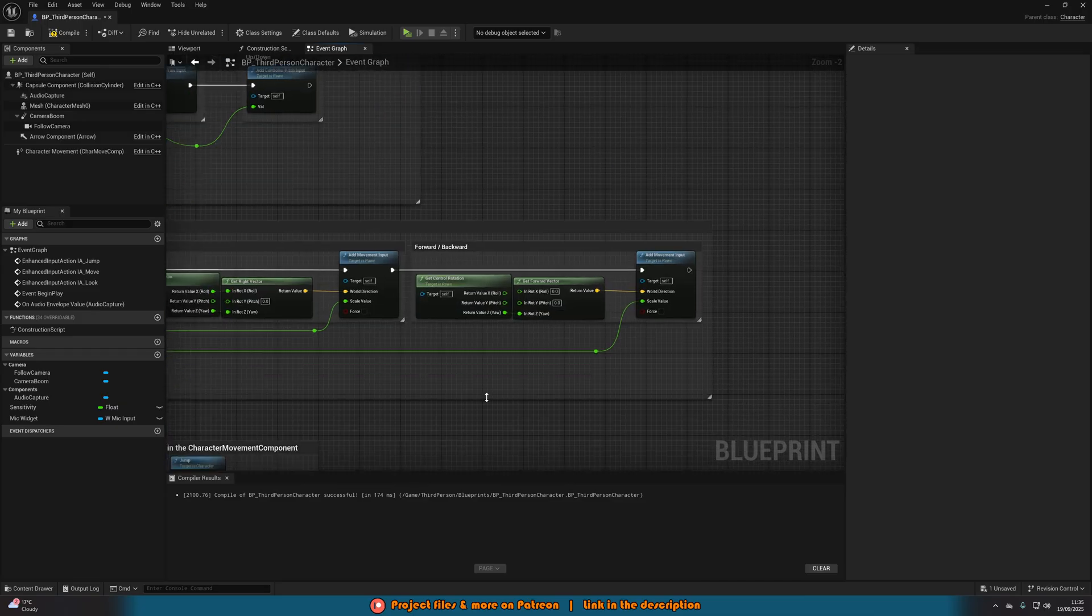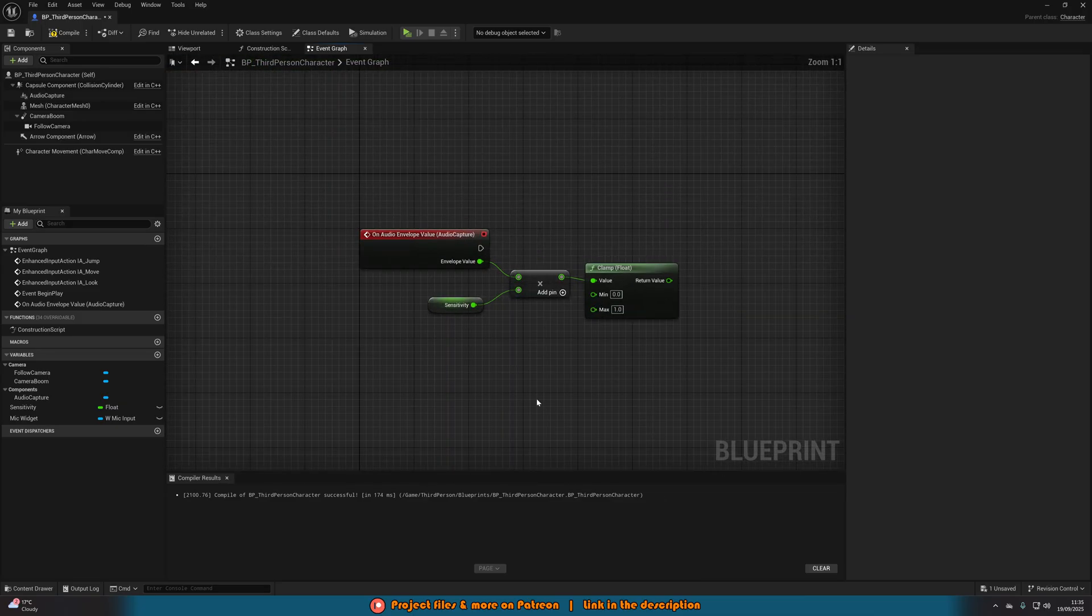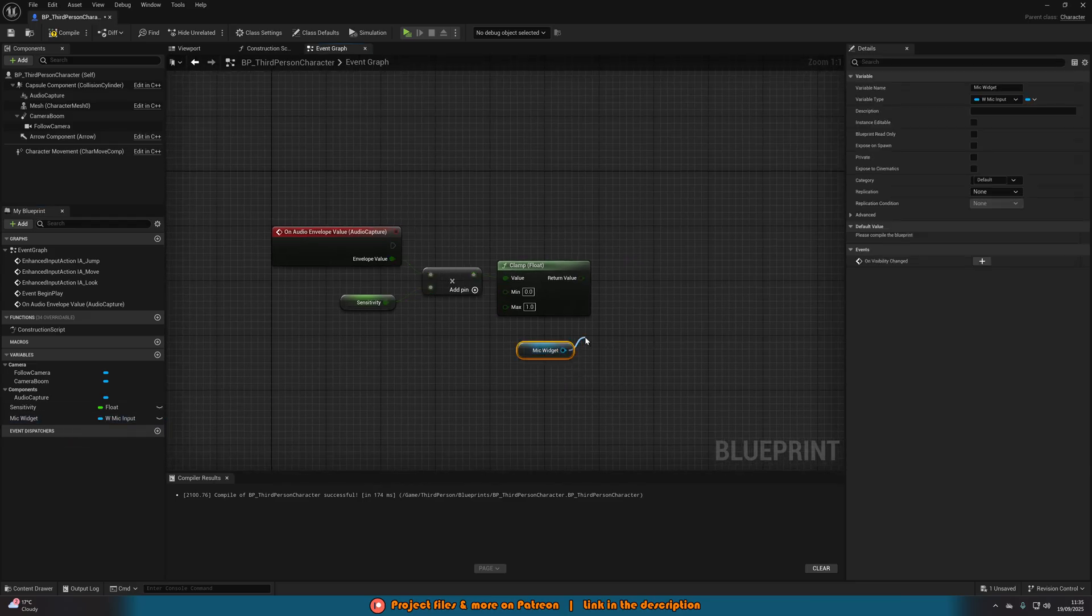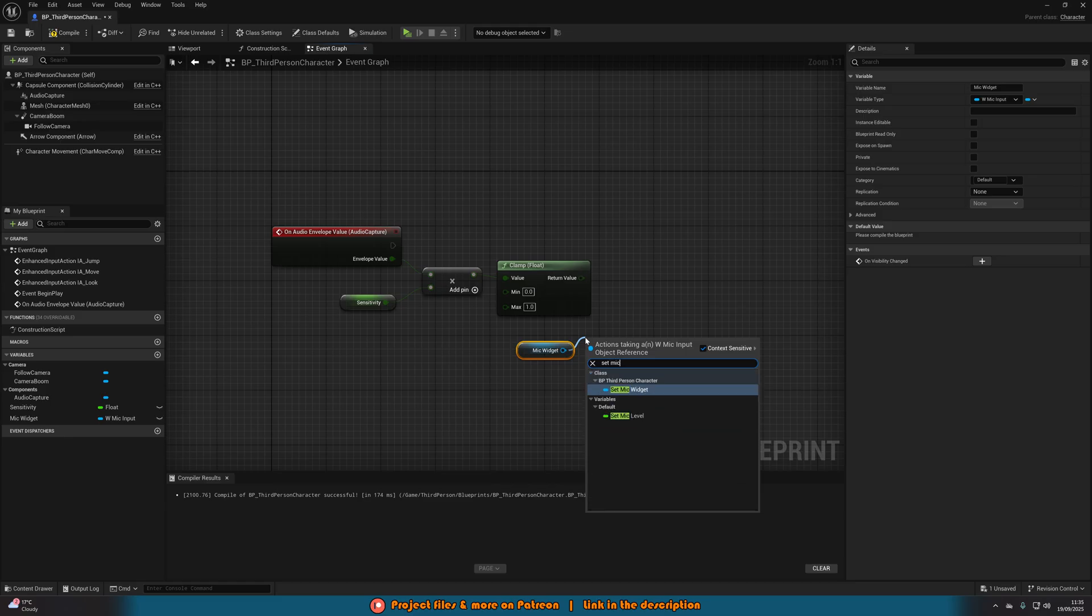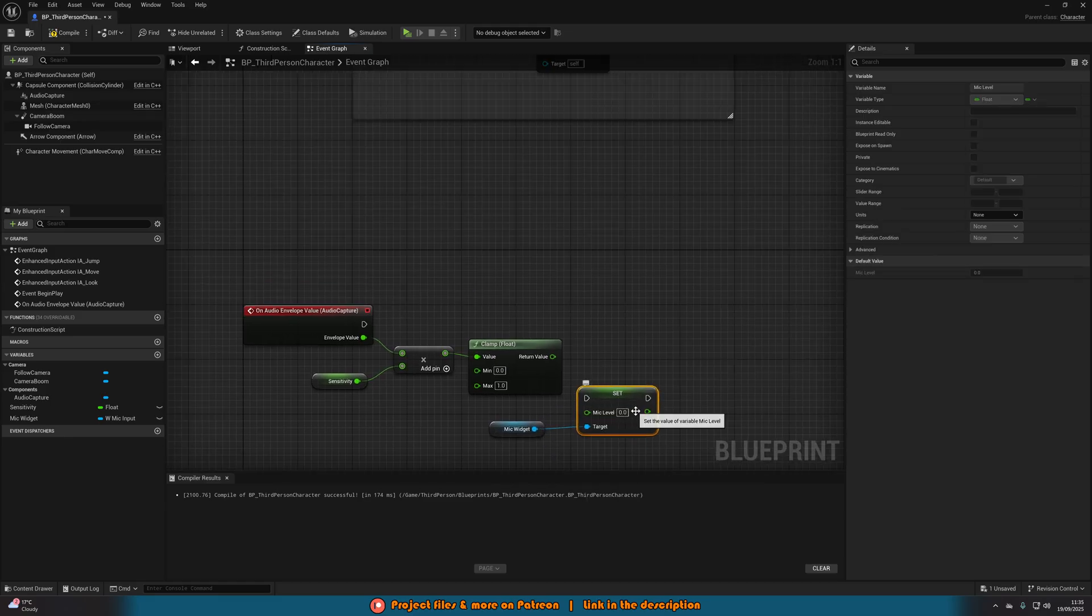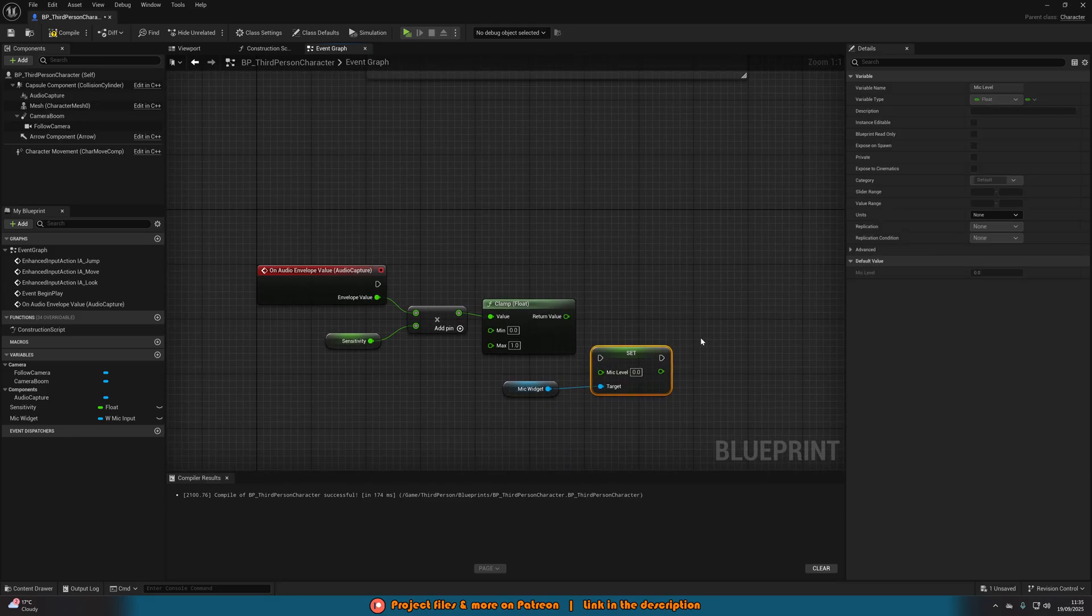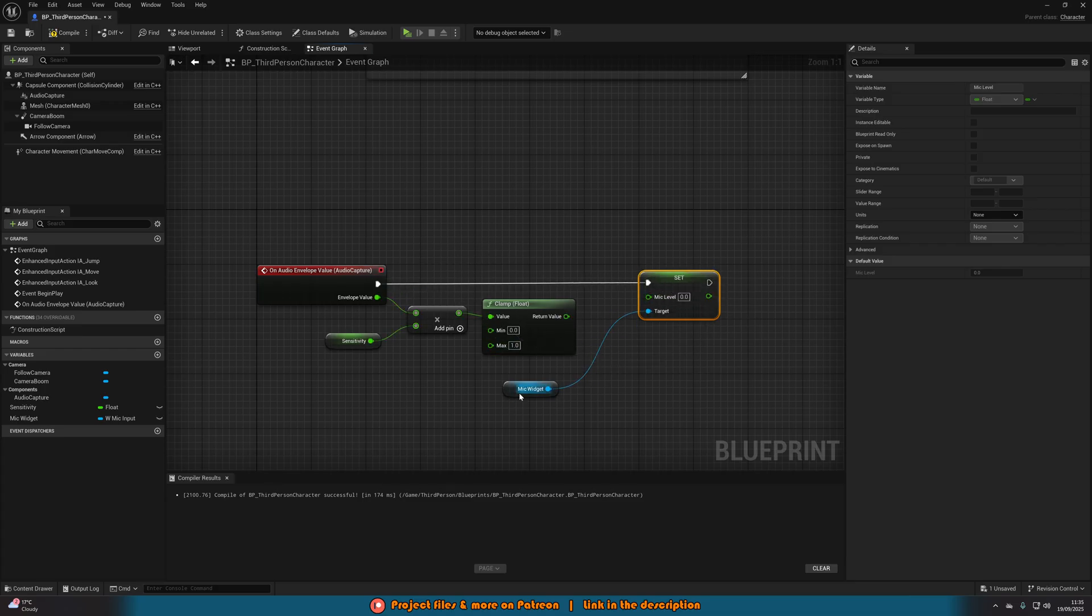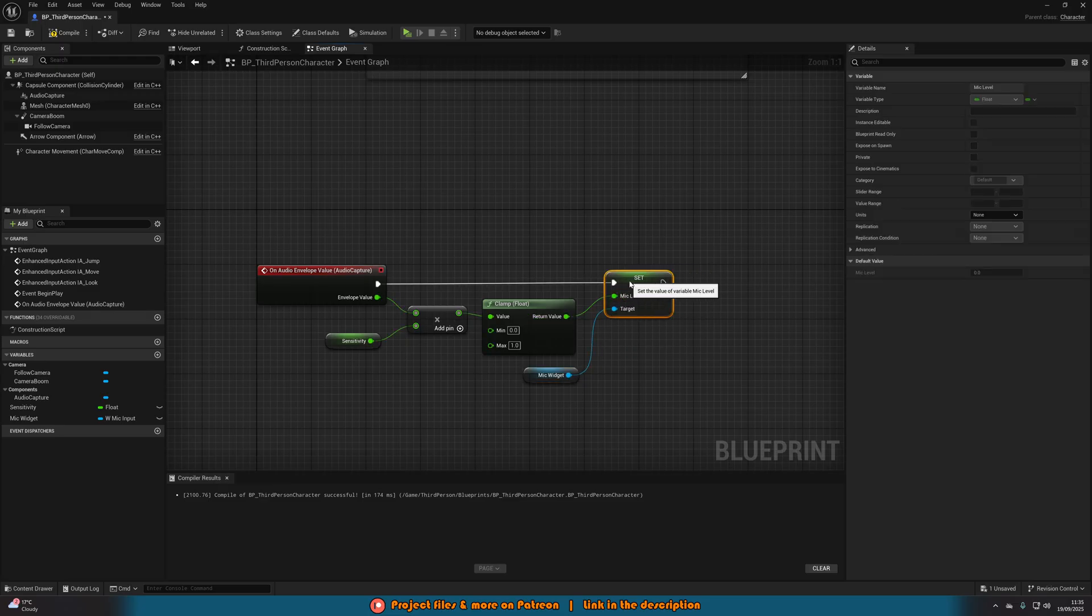We're now going to go back down to our audio capture code we created earlier. We can now get our mic widget. Out of this, we can set mic level. Now we're going to be updating the float value which was inside of our progress bar widget, so we can be updating how far the progress bar is filled based upon the value of our microphone level. Let's connect the execution pins into the event and then the return value from the float into the set mic level.